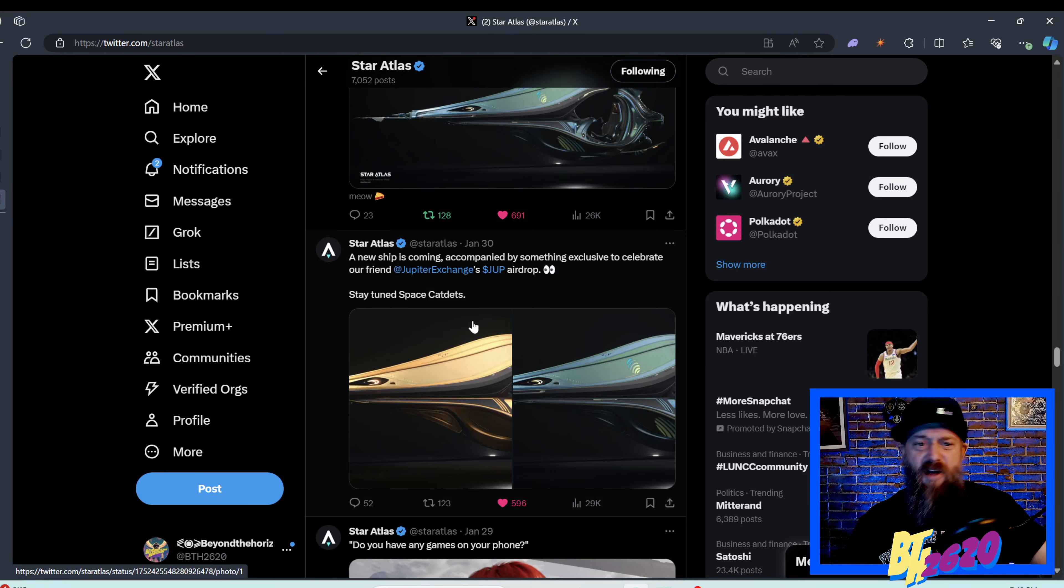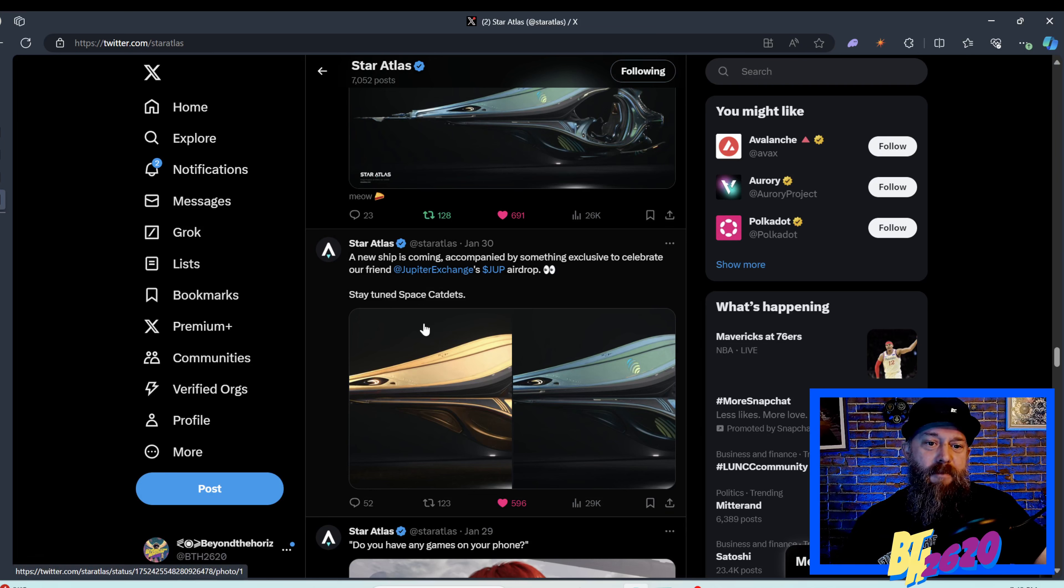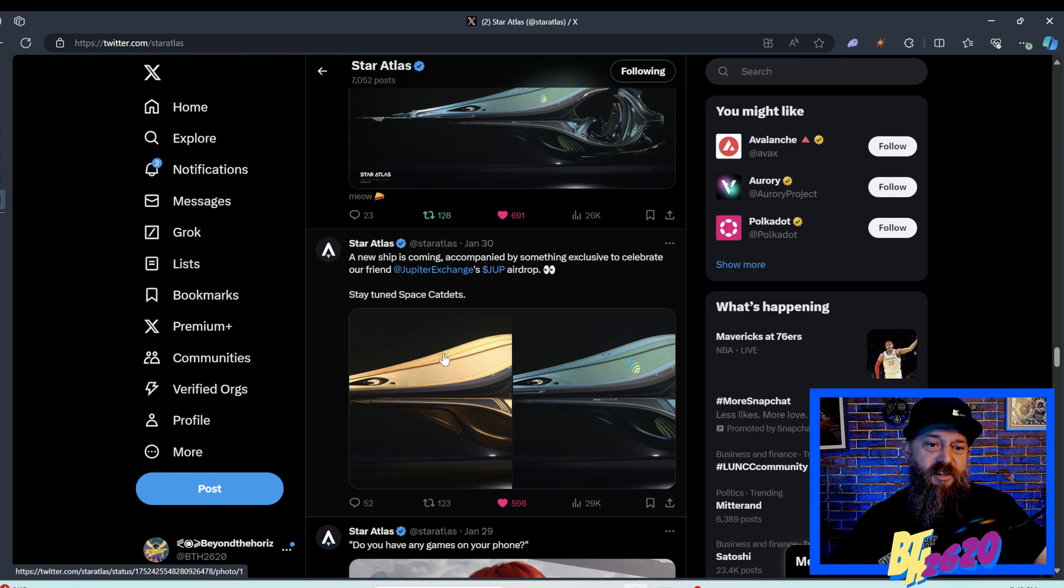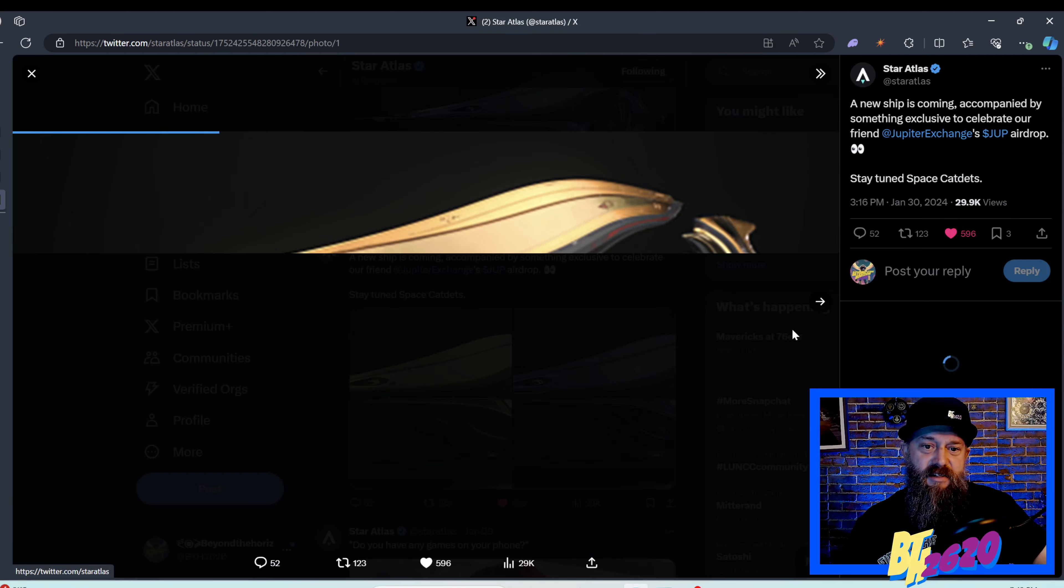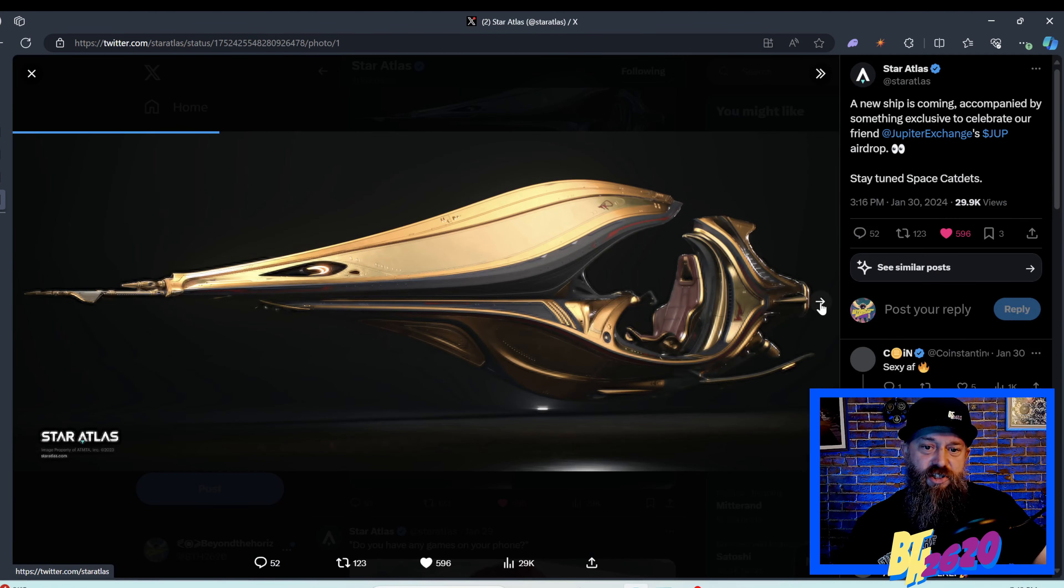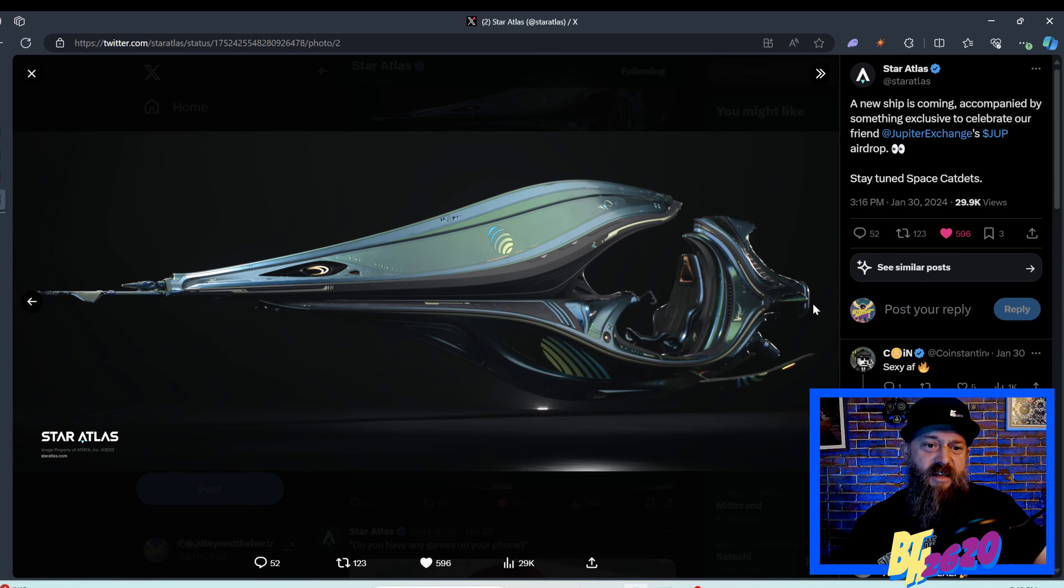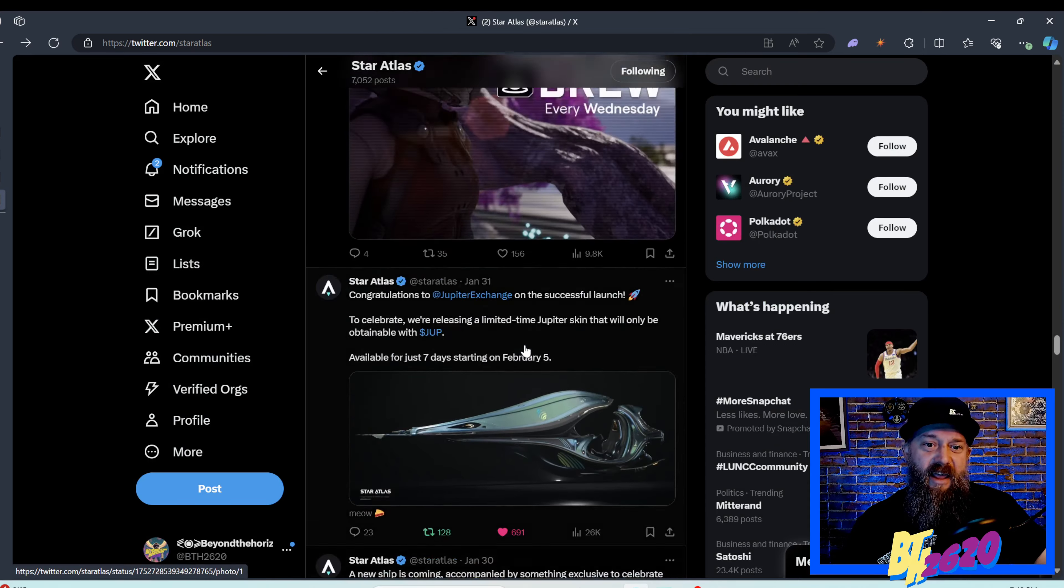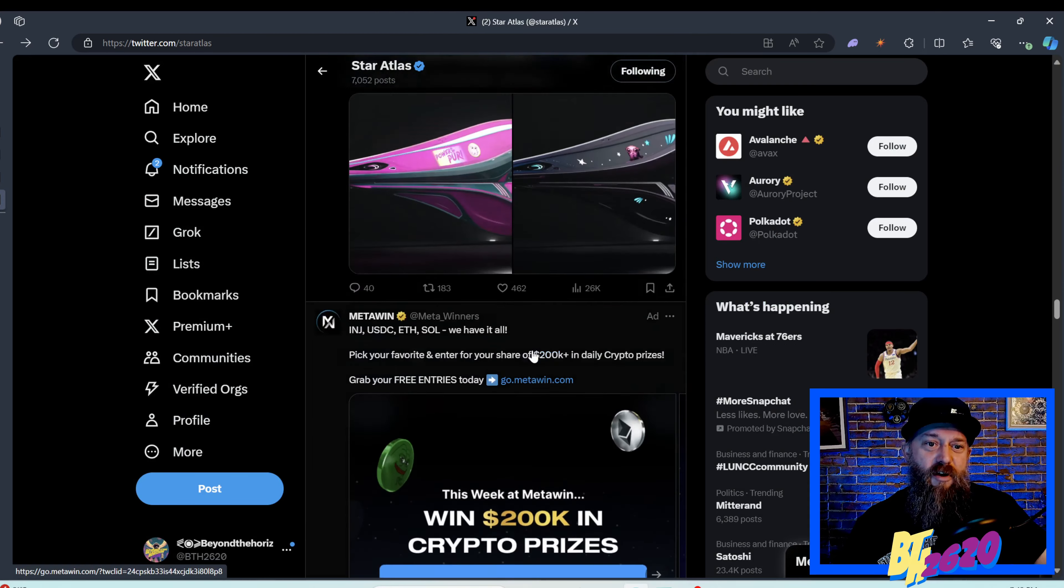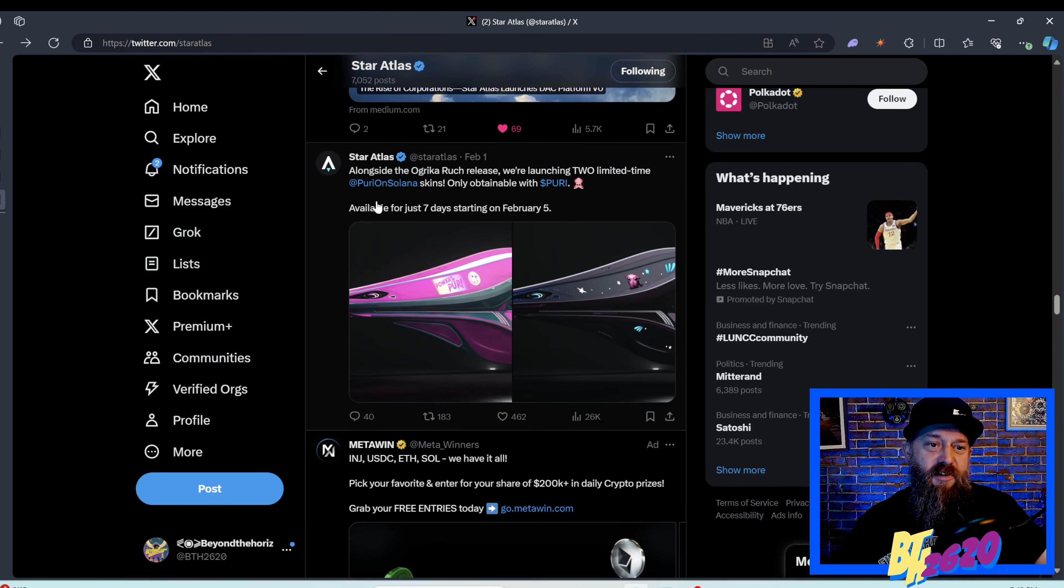On January 30th, Star Atlas announced a new ship is coming accompanied by something exclusive to celebrate our friend Jupiter exchange with the Jupe airdrop. You can see what the ship looks like normal and then here is the sweet Jupiter skin.